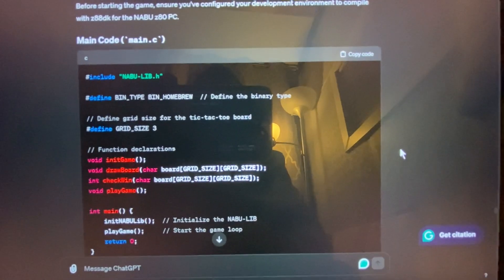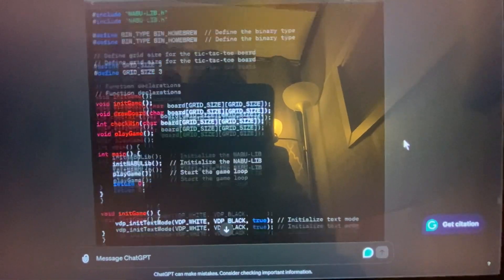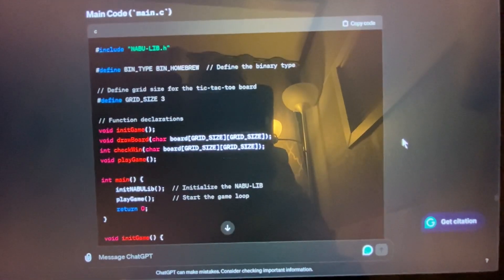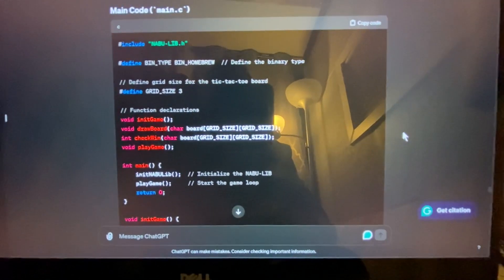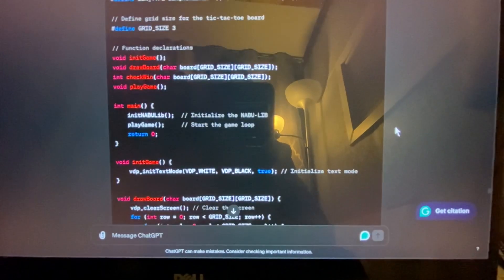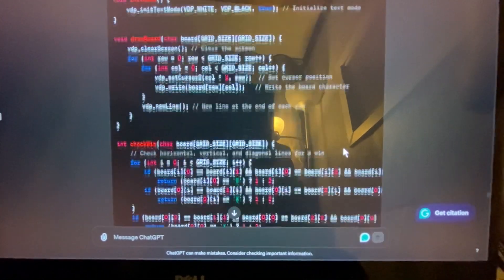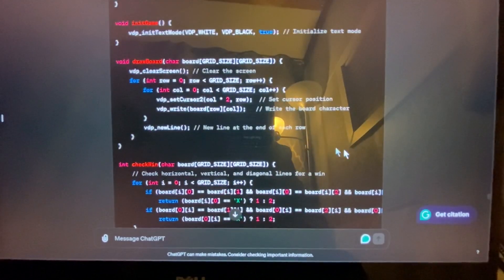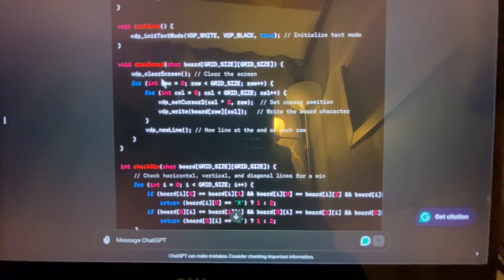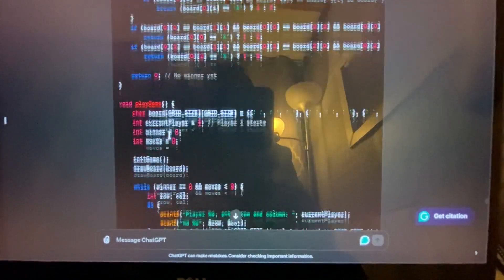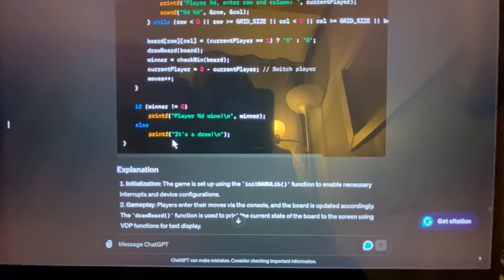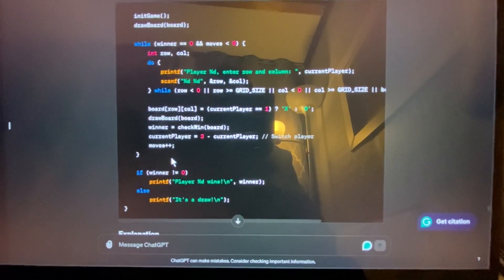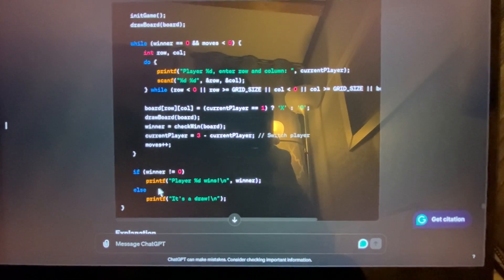So here's what's interesting about this. As you go through and take a look, there's a few different things that GPT had done which I found interesting. Specifically, the mixture between using VDP commands, which it needs to, and also using printf commands at the same time.